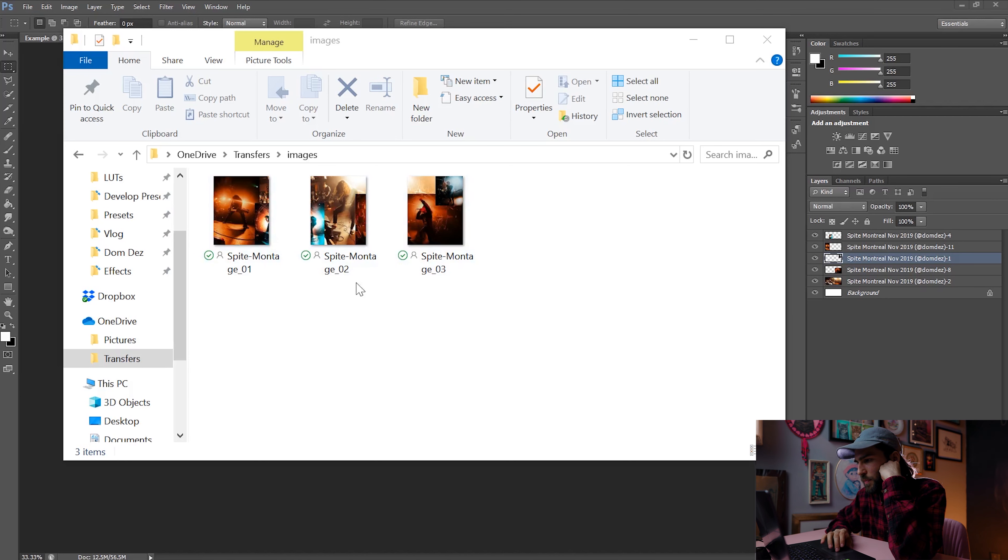So there you have it. That's how you can make your own Instagram carousels. Now, like I said earlier, I'm actually giving away the template that I use for all my own Instagram carousel posts. It's going to be on the link on screen, if not the link in the description below. So be sure to grab it.